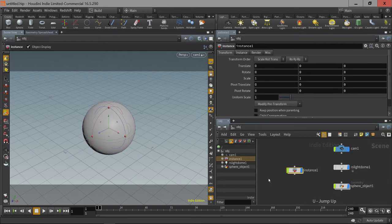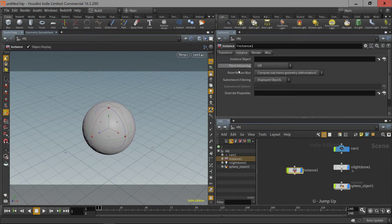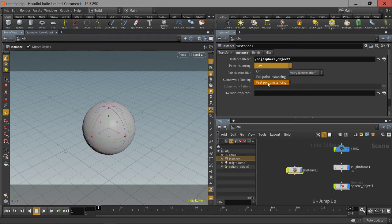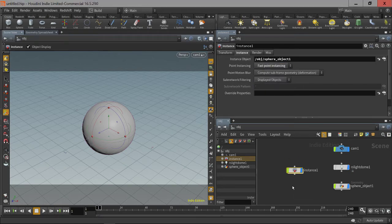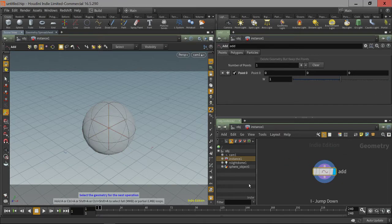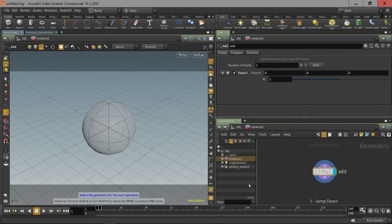If we hop back up, let's set up an instance. We'll drag our sphere object onto the instance object and turn on Fast Point Instancing. Right now it doesn't look like anything has happened because there's only one point.